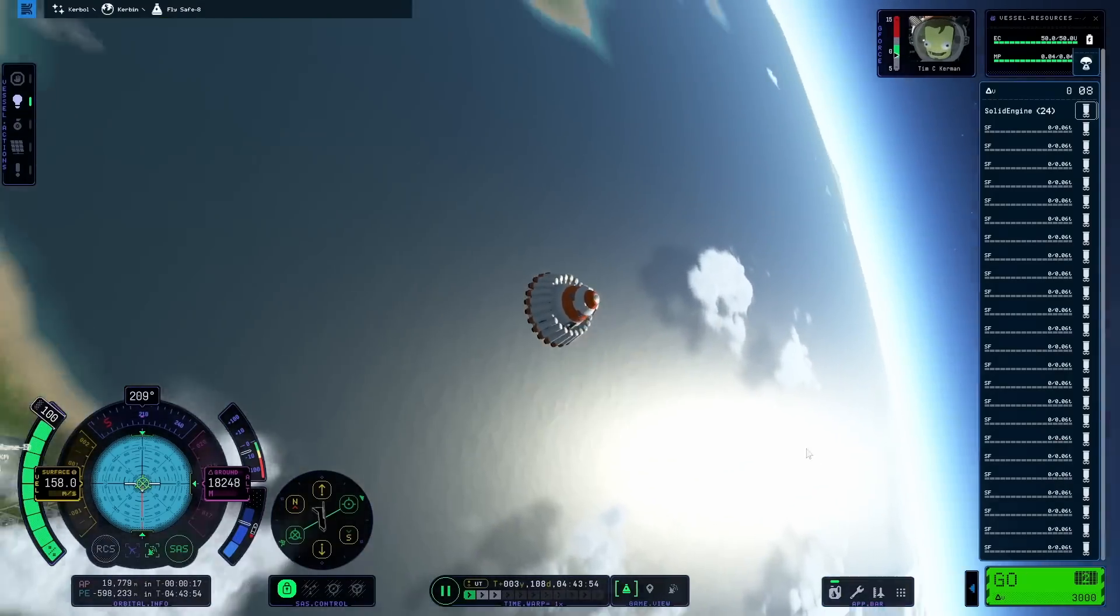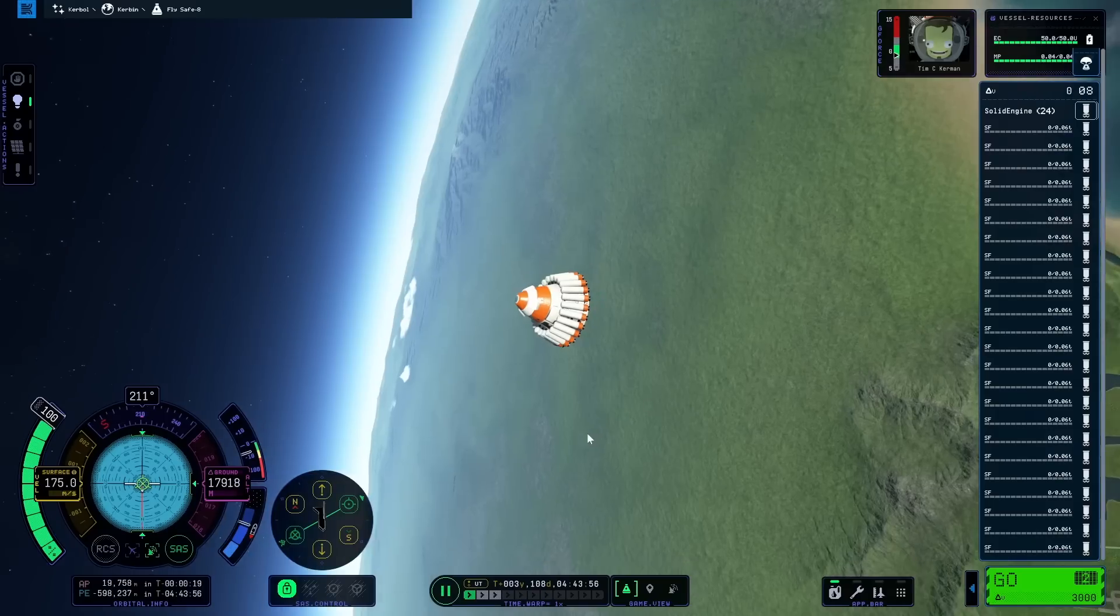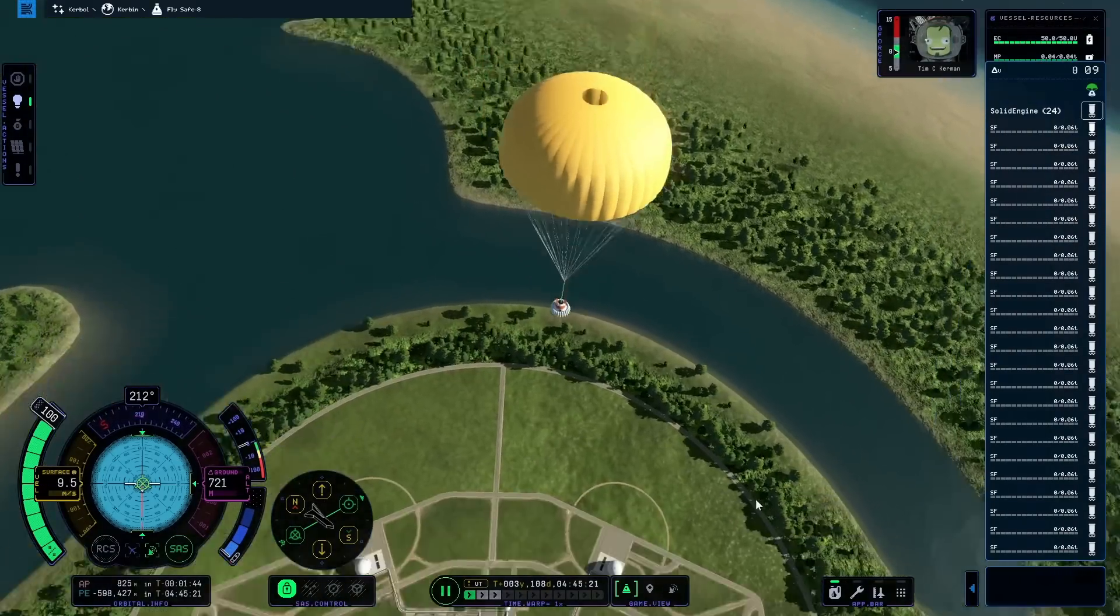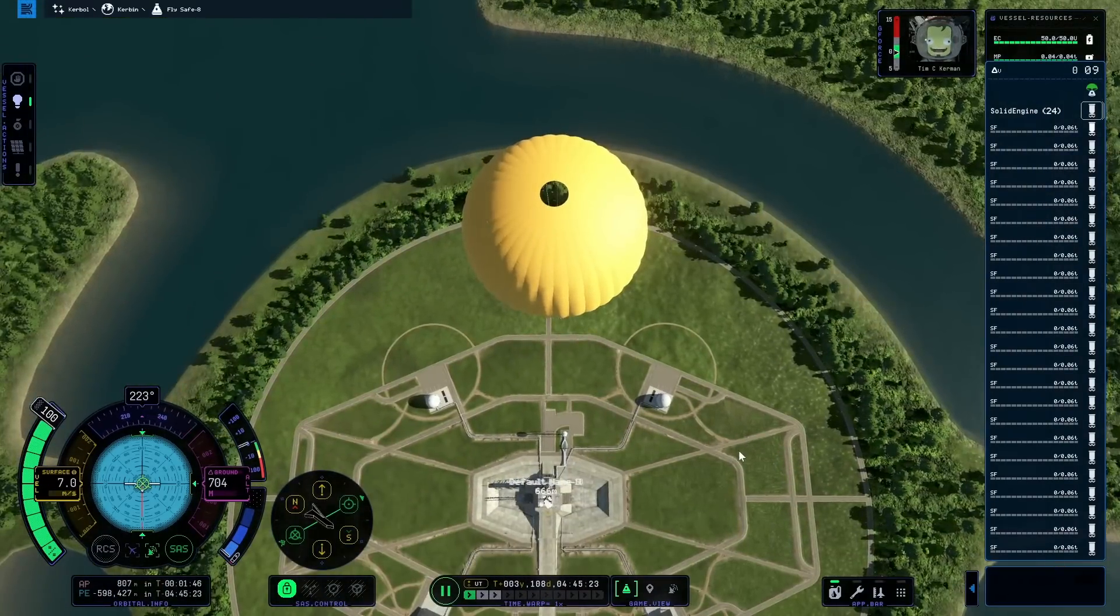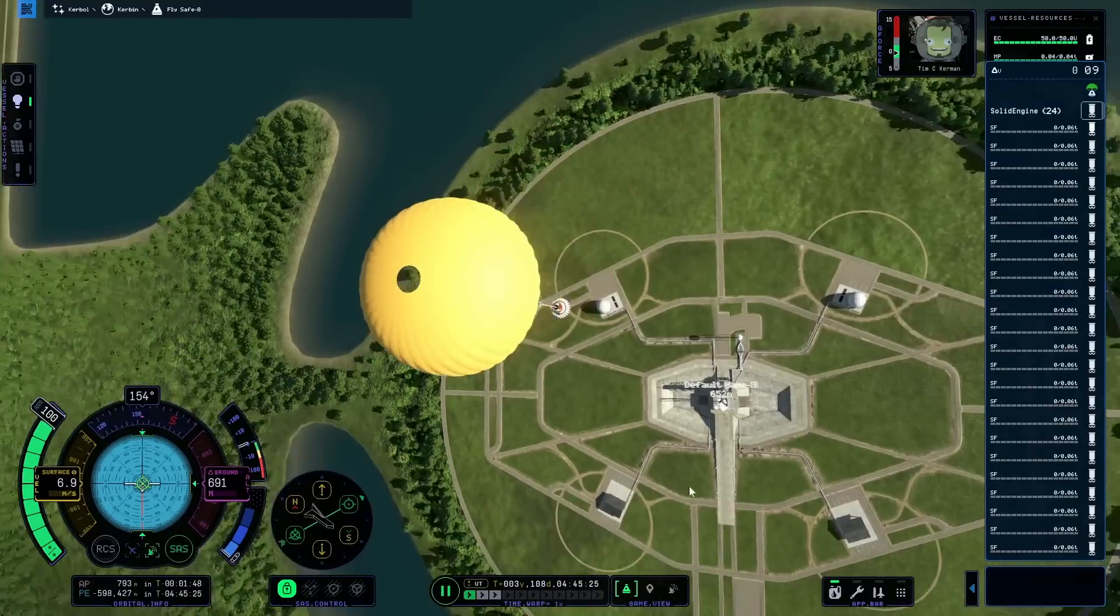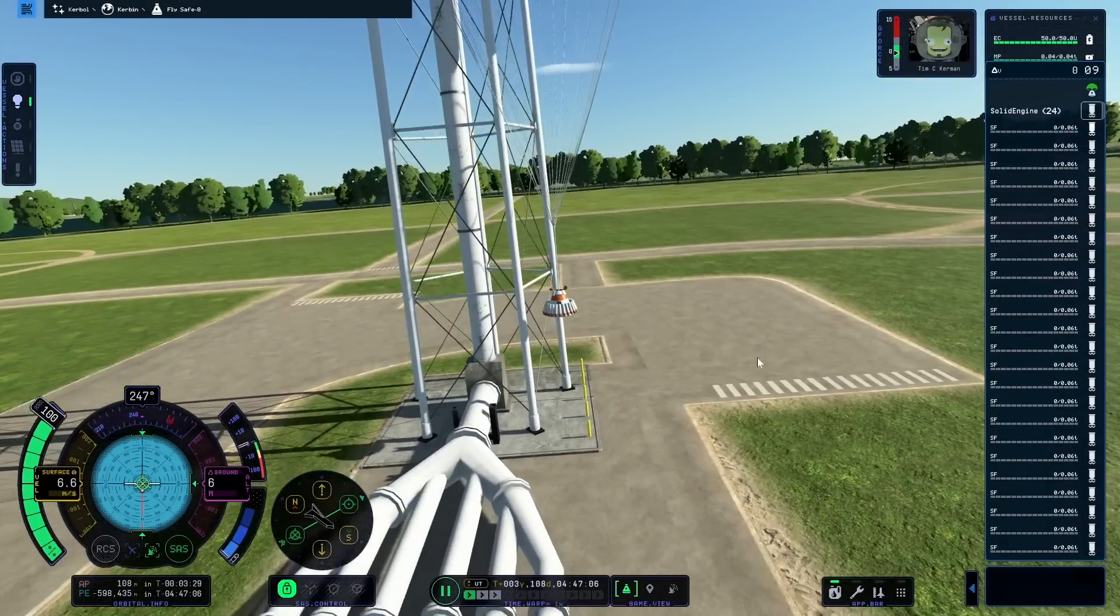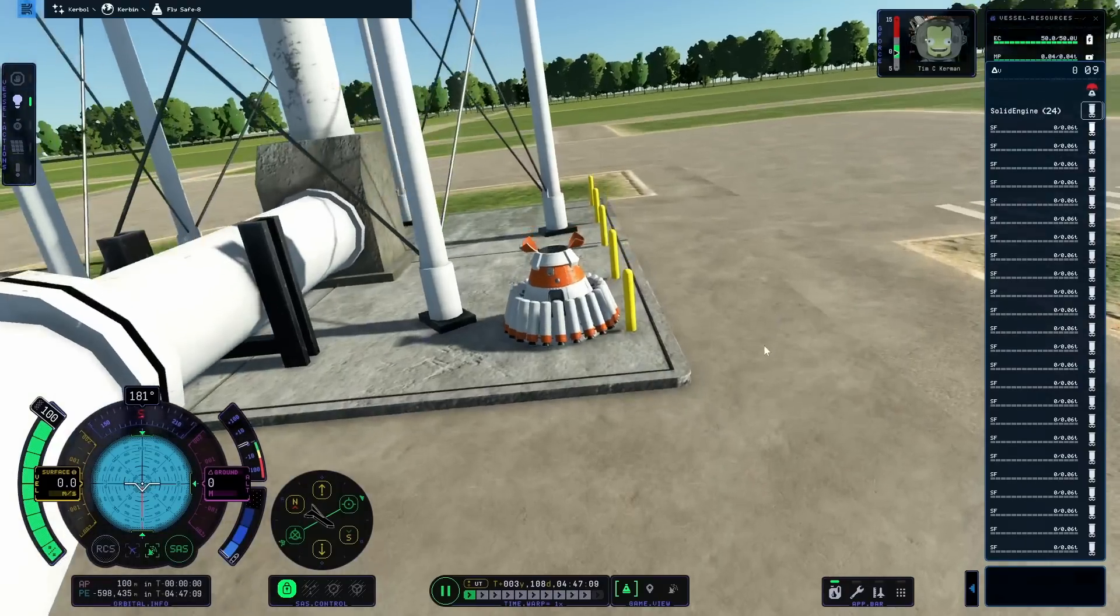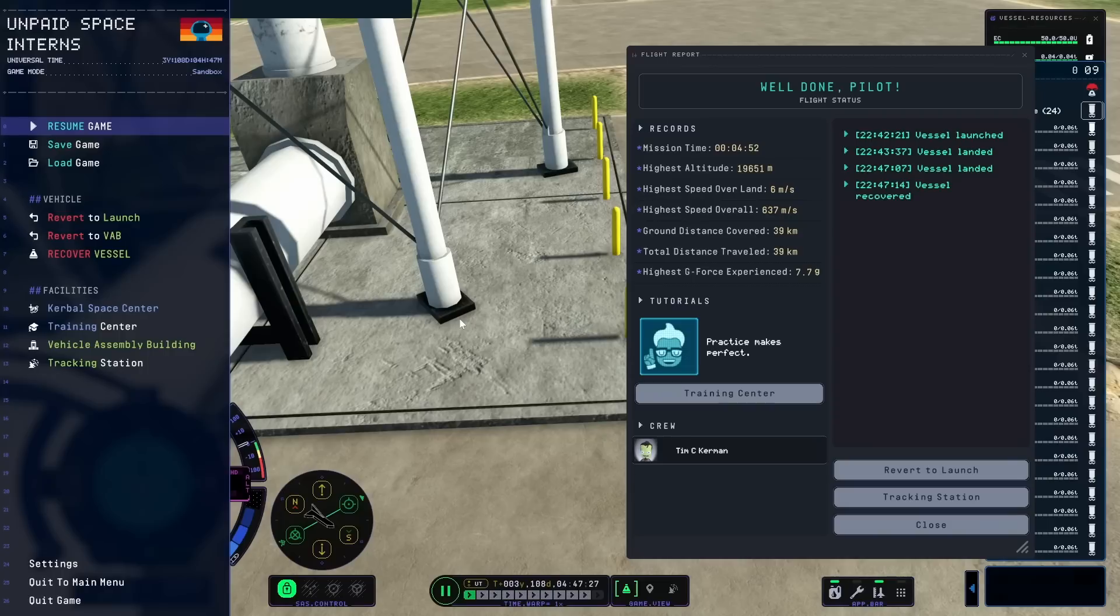And that is really high up, too. Curvature of the planet and everything. Tim C. Kermin gets a nice, pleasant glide straight back down to the landing pad. We actually might be a little bit off. Parachute's fine. And so are we. Very cool. We'll recover that vessel. Highest altitude, 19,600 meters. So I'd say that's definitely more than Blitz's 13,000 record. And with like half of the Separatrons, too.